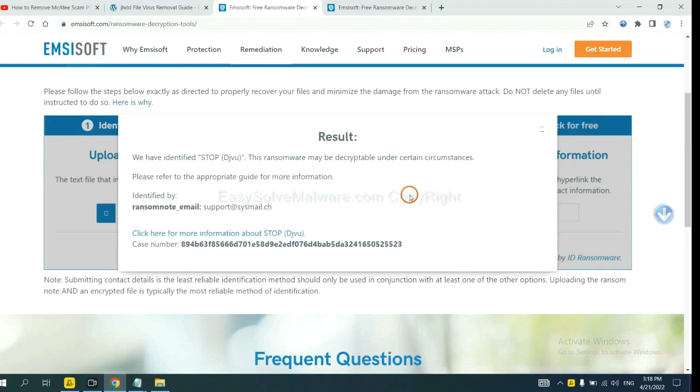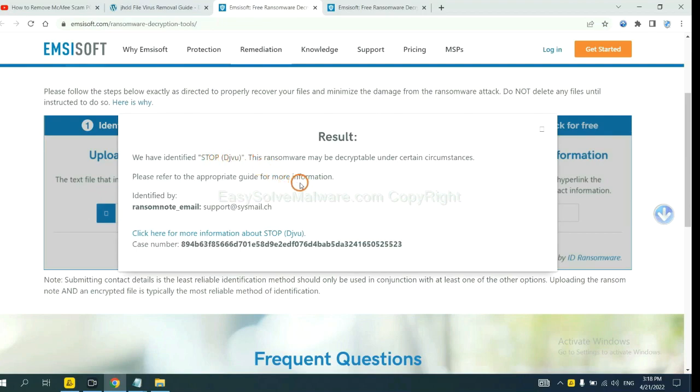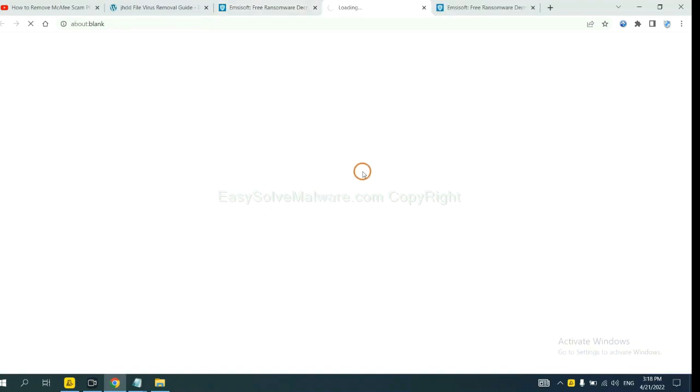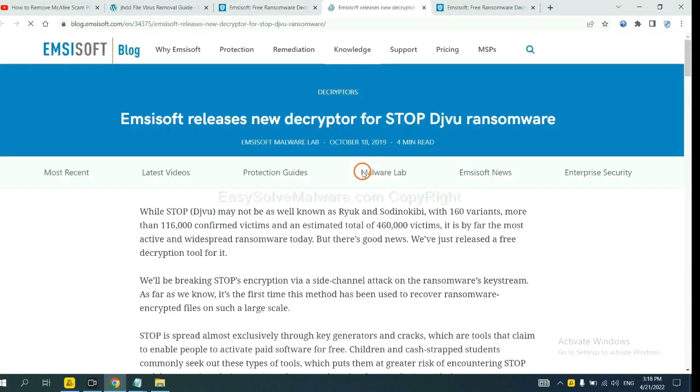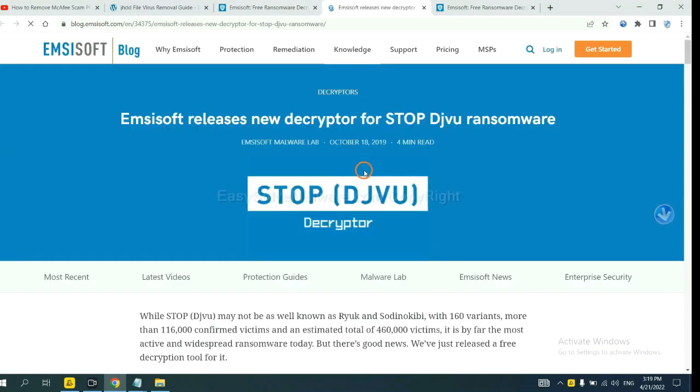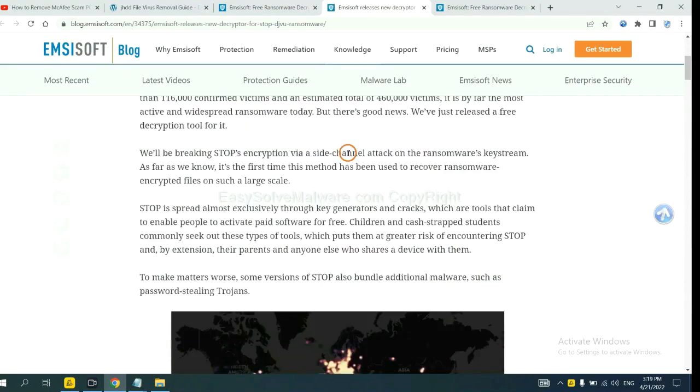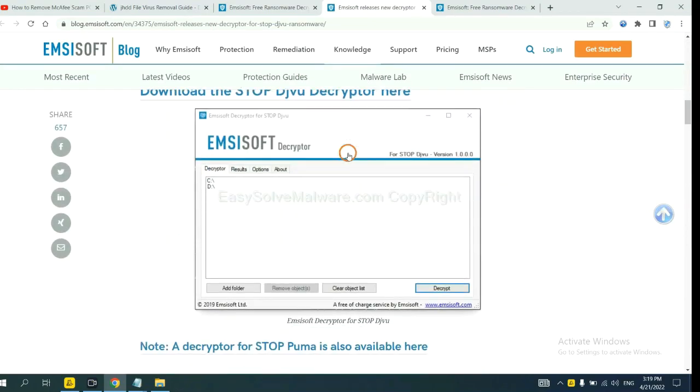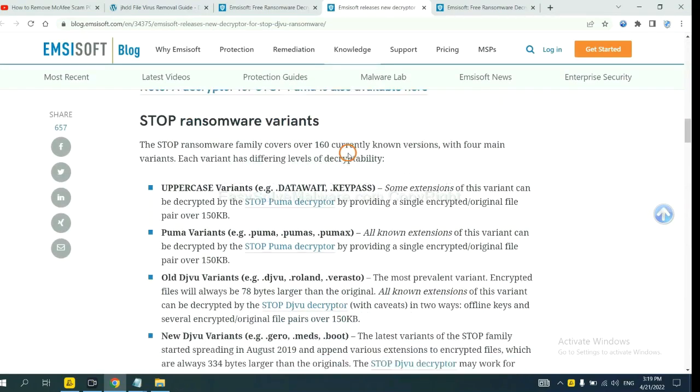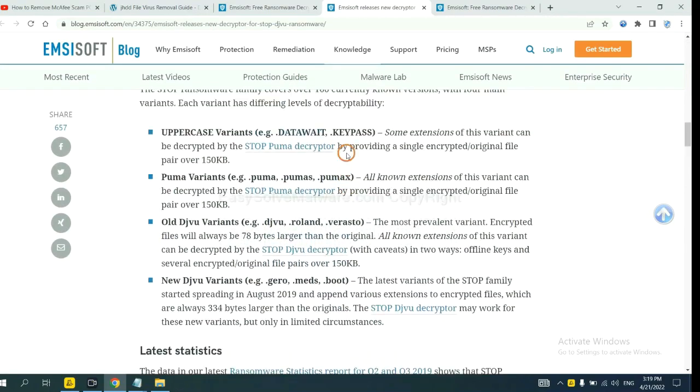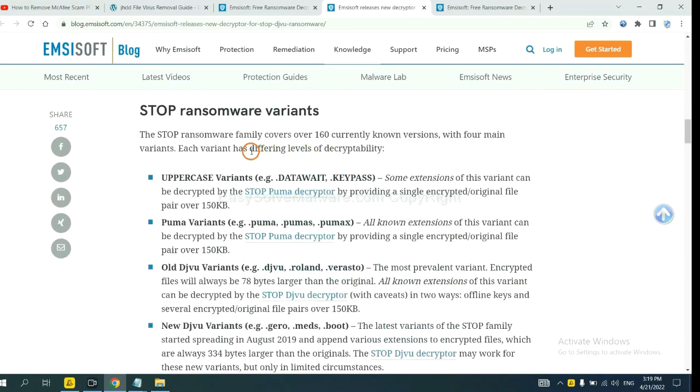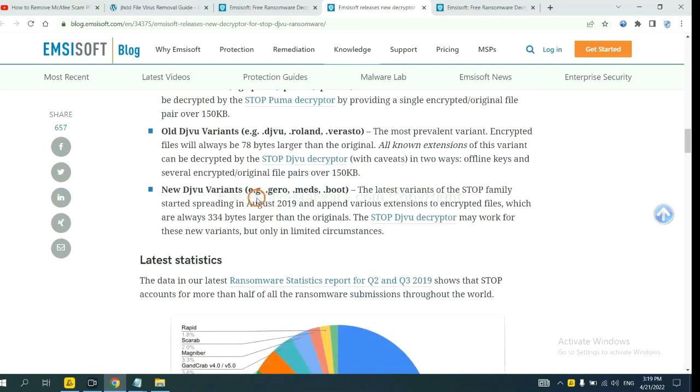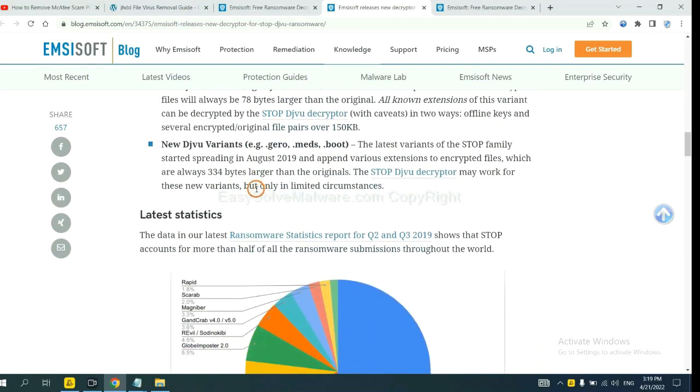Okay. Now ANSYSOFT has identified the ransomware as stop DJVU ransomware. Now click here to see more information about it. Drop down. Here are some decryption tools for the ransomware.